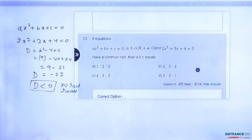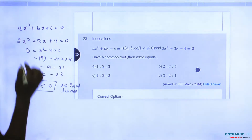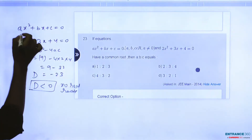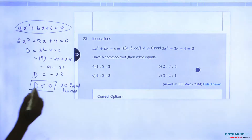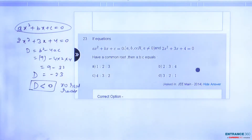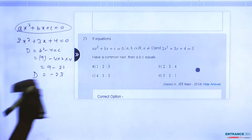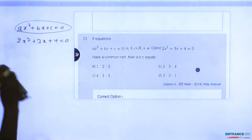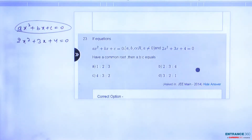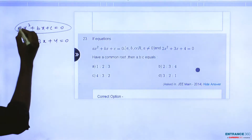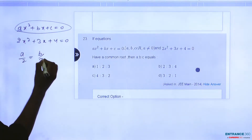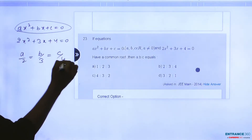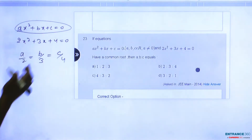It means both roots of the first equation must equal both roots of this equation. Since D is less than 0, there are no real roots, meaning both roots must be the common roots of this equation. So if we have two equations and both roots are common, then you can write the coefficients proportionally: A by 2, B by 3, and C by 4 are all equal.